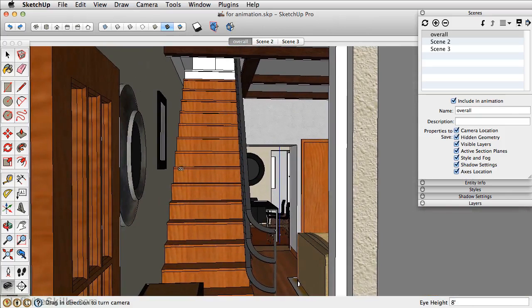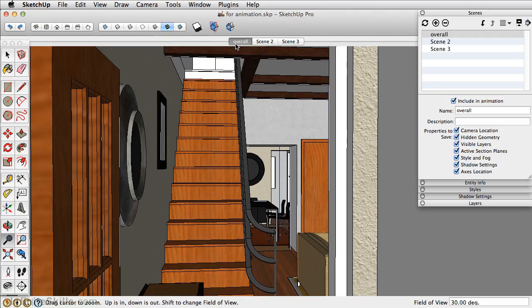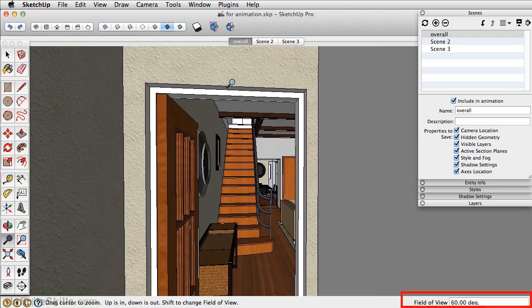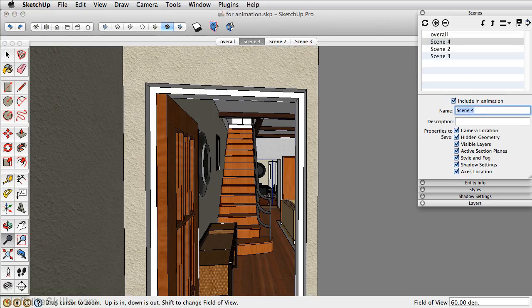Now, the overall scene was saved at 30 degrees for the field of view. Remember, you can press Z for Zoom, and then type in 60 and Enter to change your field of view. Let's now add this as a scene, and let's rename this Entry.